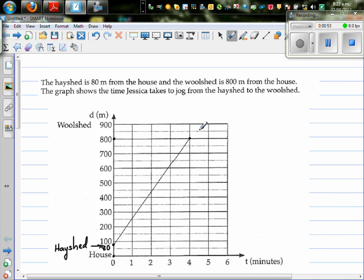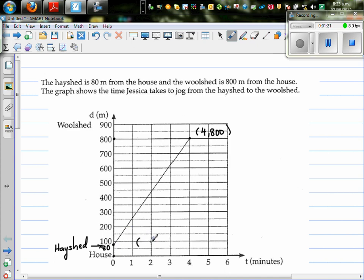So let me write the coordinates. The coordinate of this point — this is the time taken — so from this graph I can read that it took Jessica four minutes to jog from the hayshed to the woodshed. So this coordinate is four comma 800, and this coordinate is 0 comma 80.